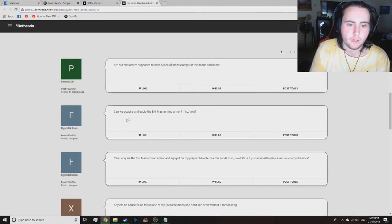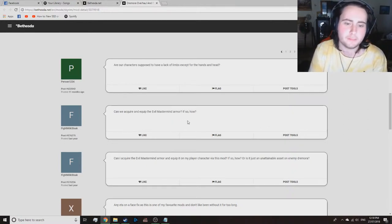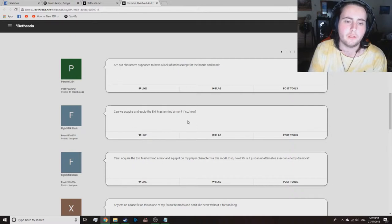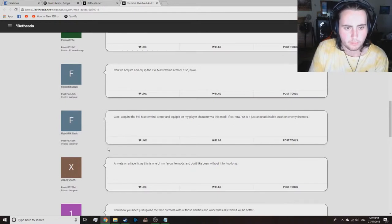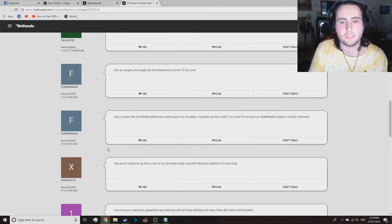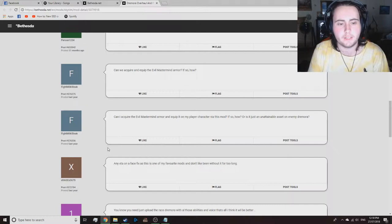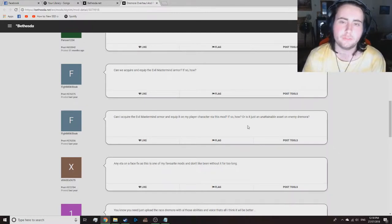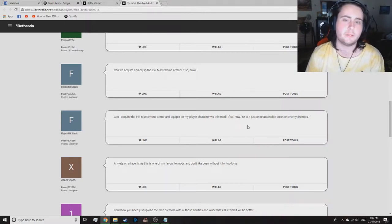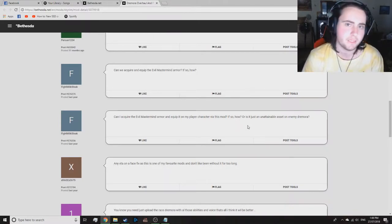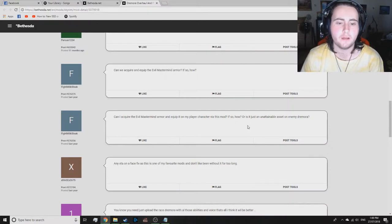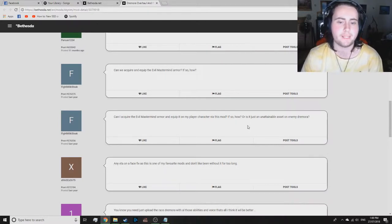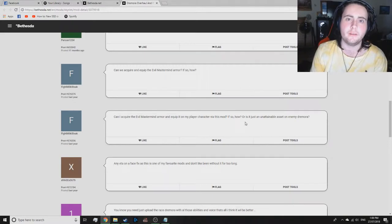Can we acquire and equip the evil mastermind armor? I will look into that. Evil mastermind armor is just a retexture, so I should be able to add that in. But I did say to him that I'm just using it for the AIs, so I'm gonna have to ask him again or something if I can make it playable.